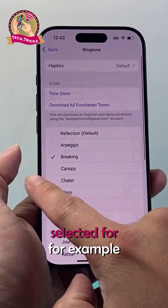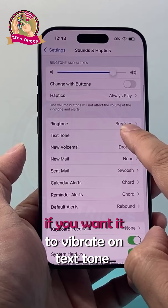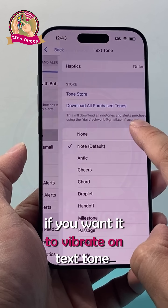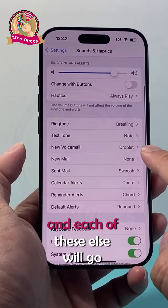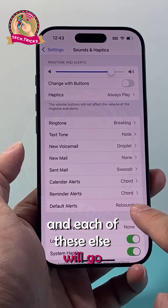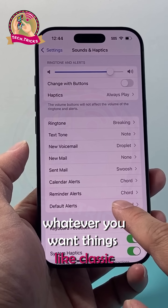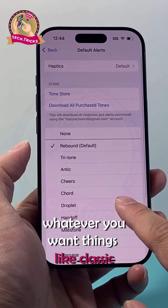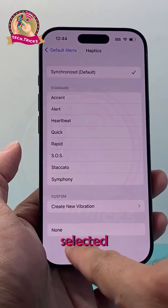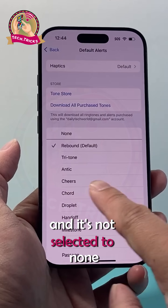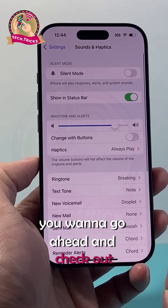Make sure a vibration pattern is selected for each alert — for example, Ringtone. If you want it to vibrate on Text Tone, same thing, you can select it there. Go through each of these alerts and whatever you want, things like Classic or Default — make sure they have one selected and it's not set to None. That's the first thing you want to check out.